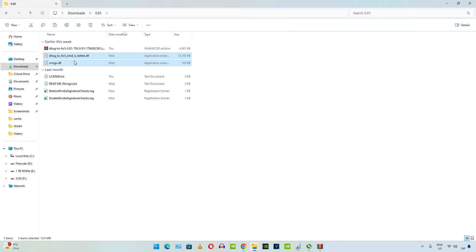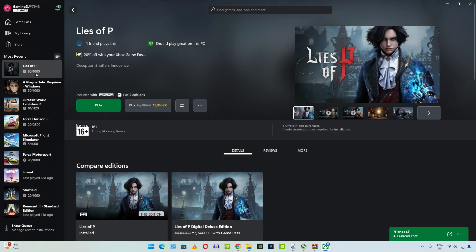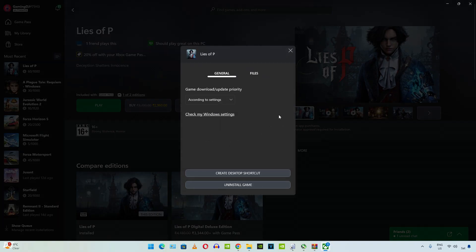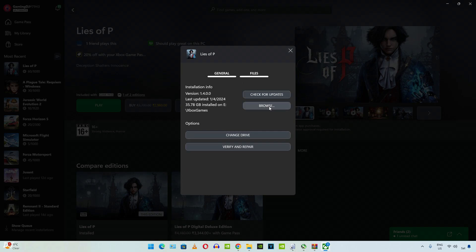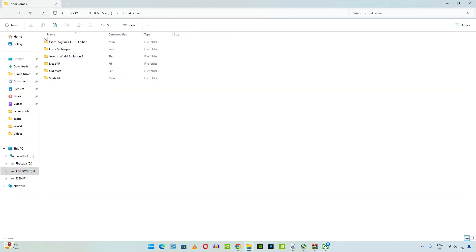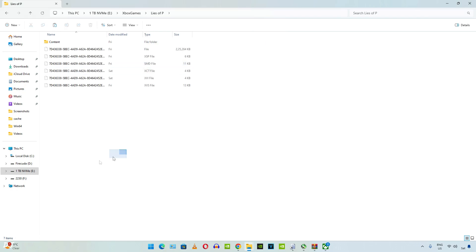We need to paste them in the game's install directory. I'll be using the Game Pass version of the game. Select the game from your library. Click on the three dots. Click on manage. Click on files. Then click on browse. Open lies of p folder.